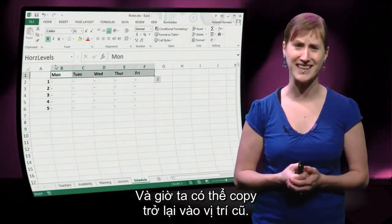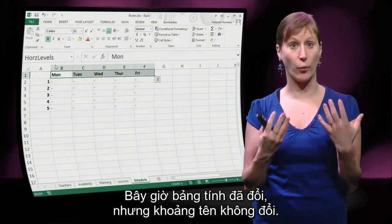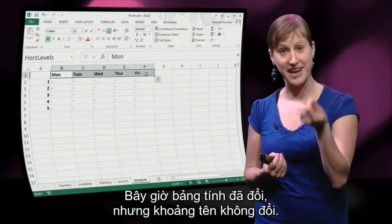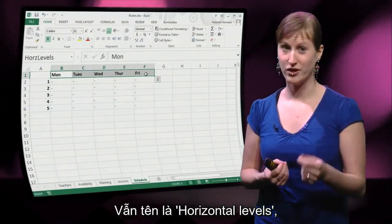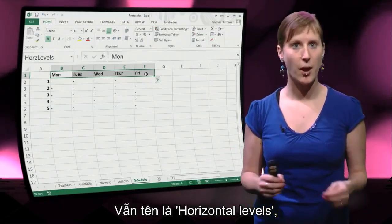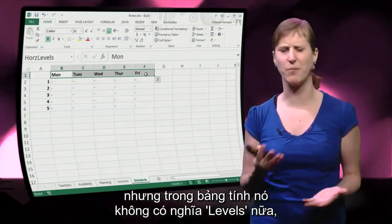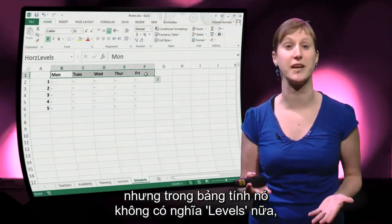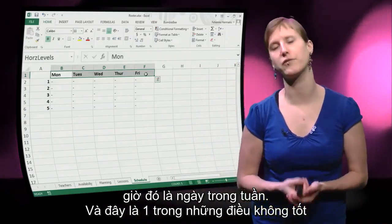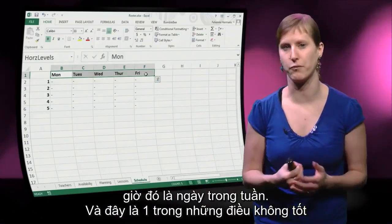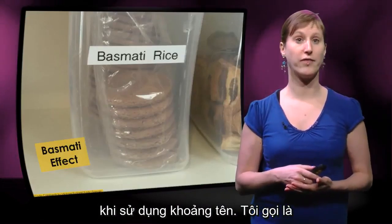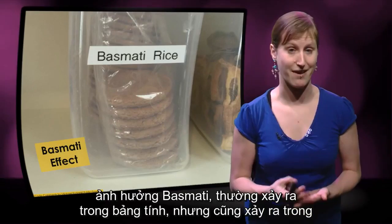What has happened now is our worksheet has changed, but the Named Ranges have not. So the name is still 'horizontal levels', but in the spreadsheet it doesn't mean levels anymore — it's actually days of the week now. And this is one of the risks, unfortunately, of using Named Ranges, which I would like to call the Basmati effect.